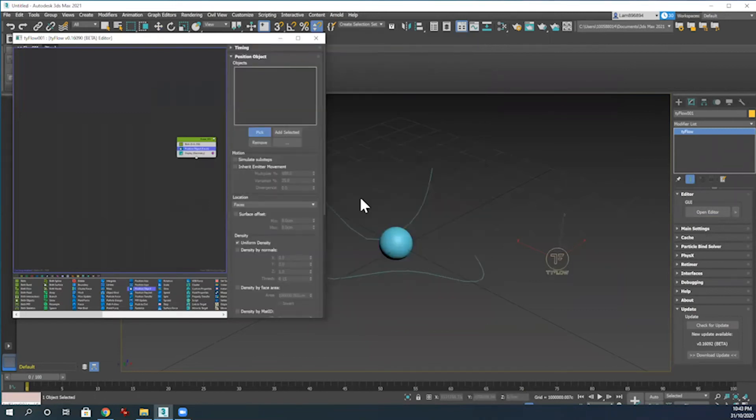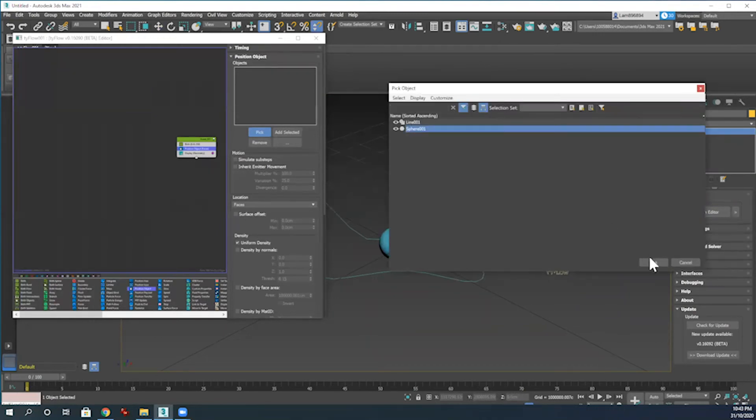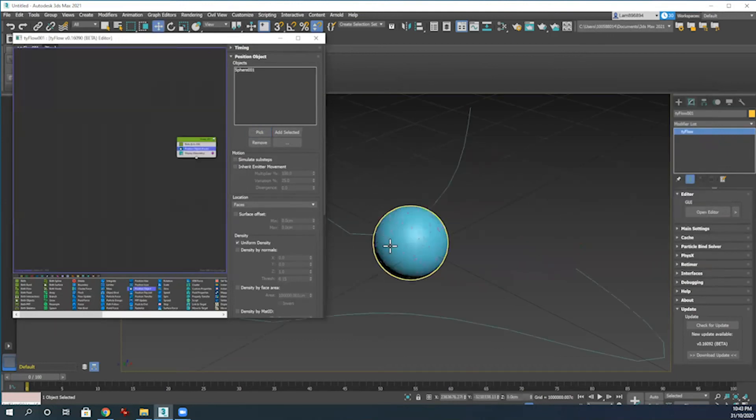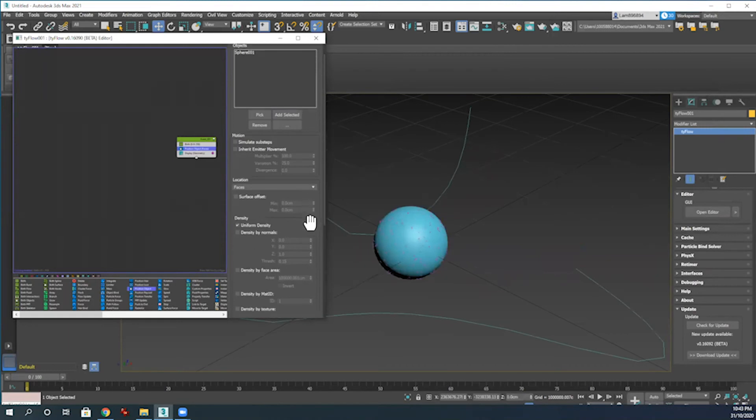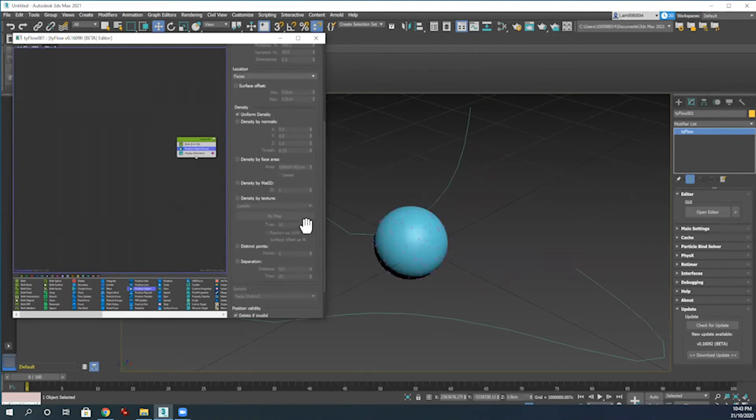So Pick, and then pick the sphere which is on our screen just here. One way I like to do that is to just type in H, which brings up the pick object menu, and then I can select sphere directly just so I make sure I'm picking the right shape. We can see these particles start to become visible here on the sphere, but we don't actually want to see the sphere itself.